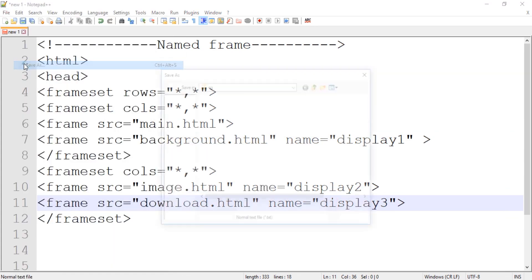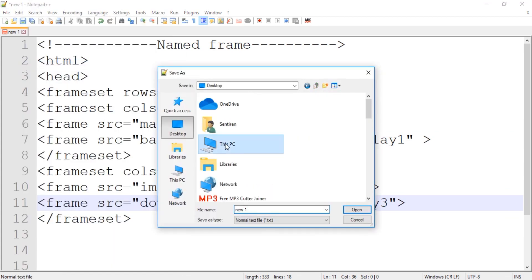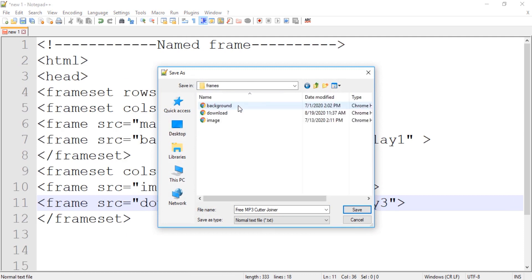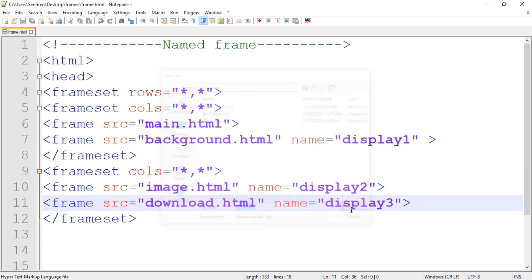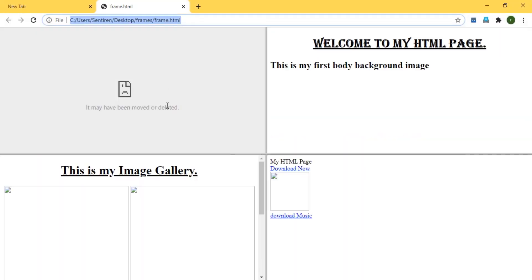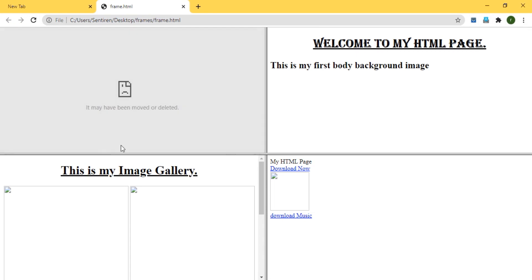The frame names are display1, display2, and display3. Now let's save this file — File > Save As — inside the frames folder as frame.html. We have already created our frame page, so let's view it in the browser. We can see one page, another page, and another page displayed.